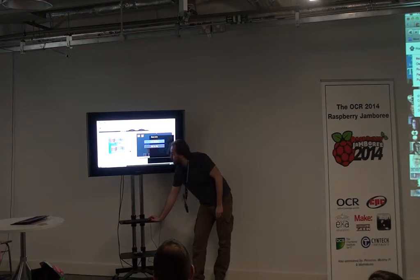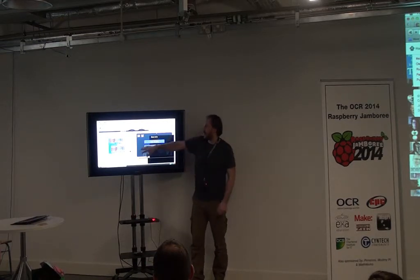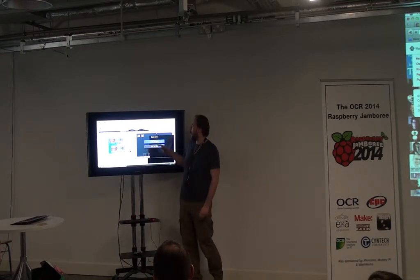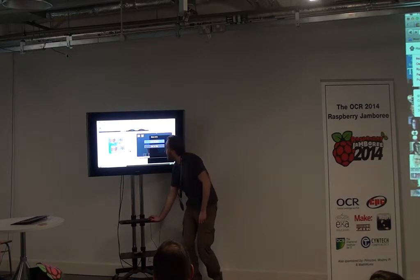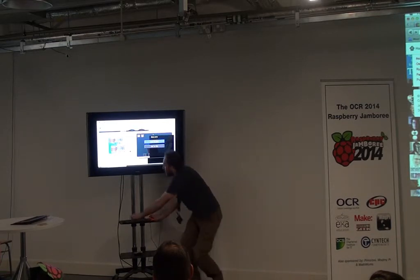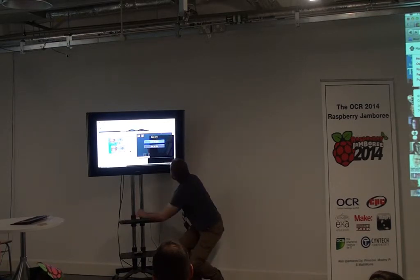So this web-based interface — if you click on run, it runs that piece of code in Minecraft. And if you click on stop, it would stop the code running in Minecraft.